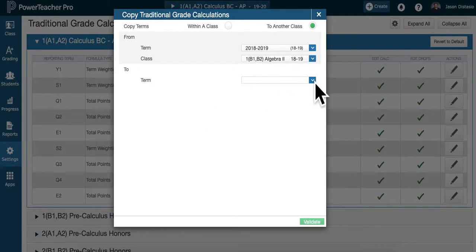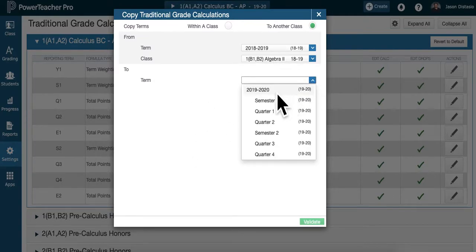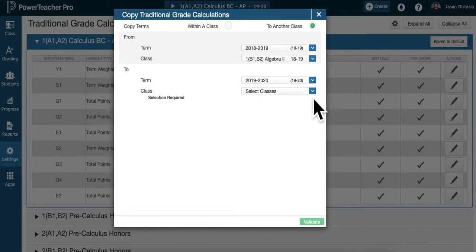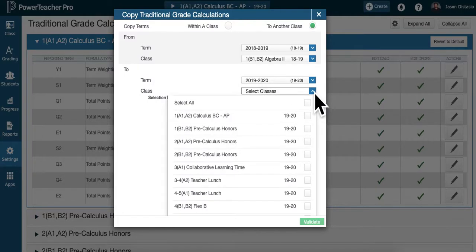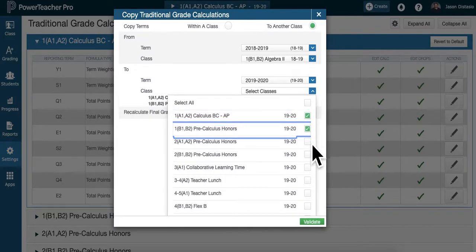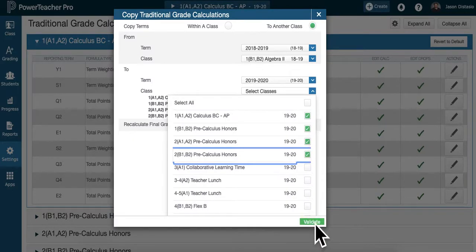And where do I want to bring them? I want to bring them to 2019, 2020. I want to copy that whole year's thing. And I'll pick the courses I want it to go in 2019, 2020. Calc BC, Pre-Calc Honors, all those sections. I'd pick all the courses I want to do.